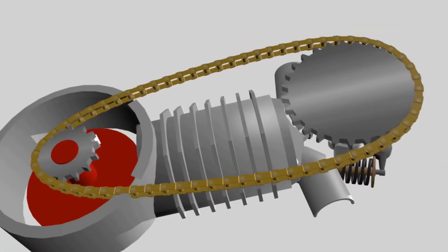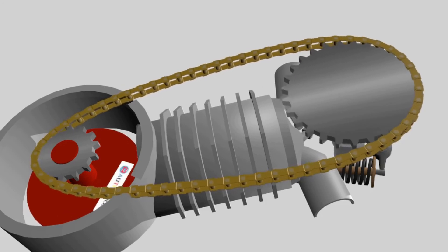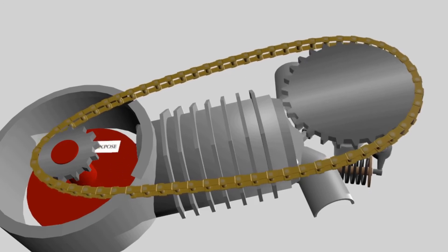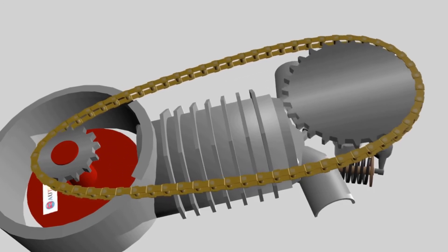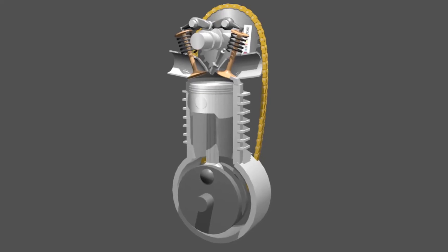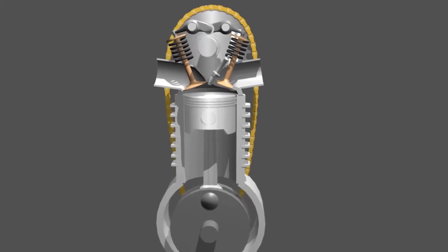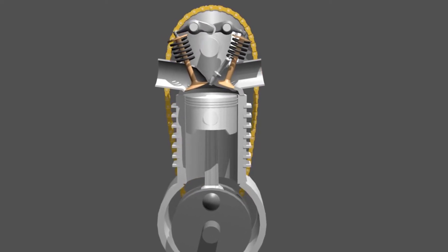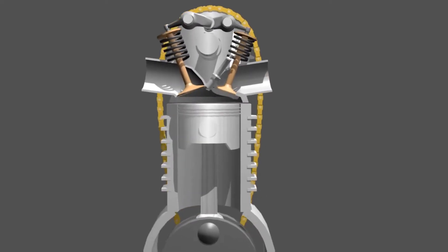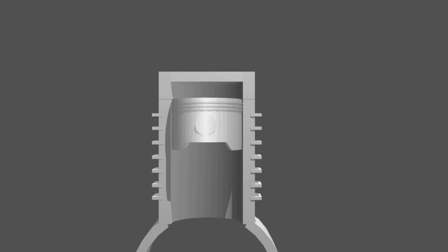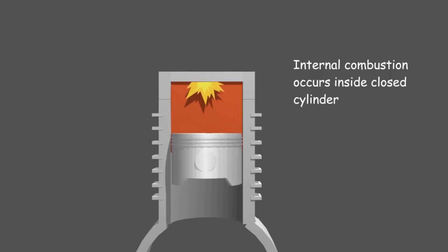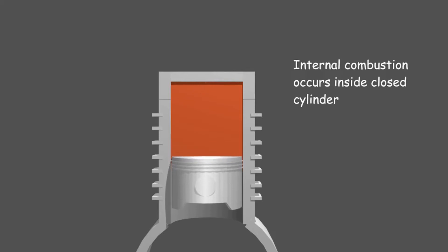Why does the engine have four stages? To answer this you must understand internal combustion. Internal combustion is the basis of all engines used in vehicles. This combustion occurs in a closed cylinder.